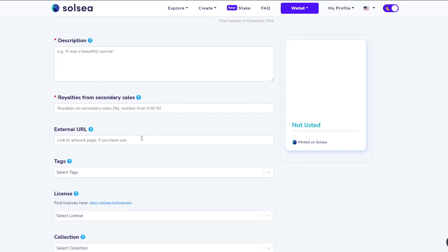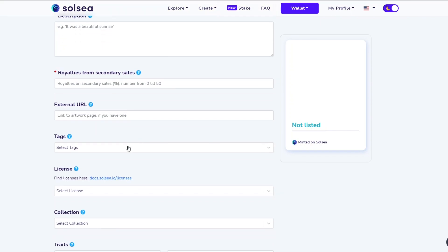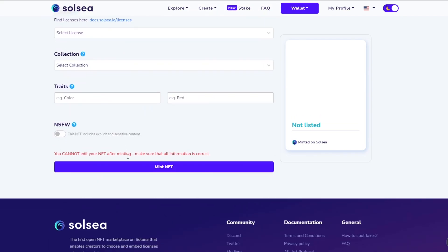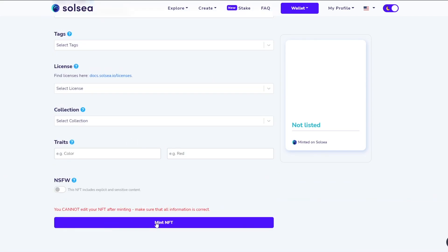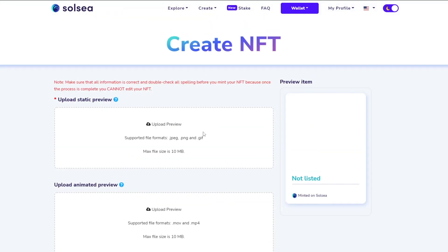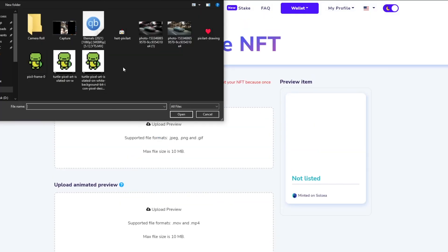You'll also need to add the royalties percentage, an external URL linking to your website, Instagram, Twitter, or Discord — somewhere people can verify your work and see previous NFTs. There are also fields for tags, licenses, collection, and traits. Once you've filled everything in, simply click 'Mint NFT'. I'm going to go ahead and upload an image now.